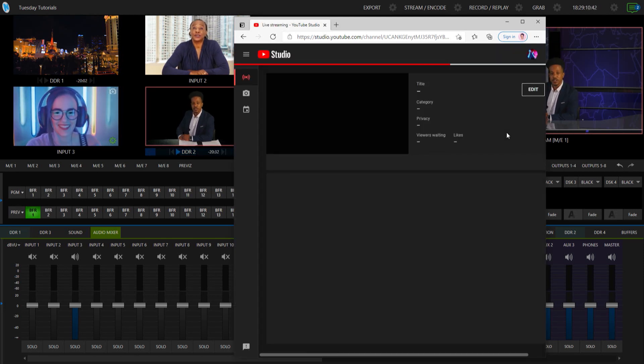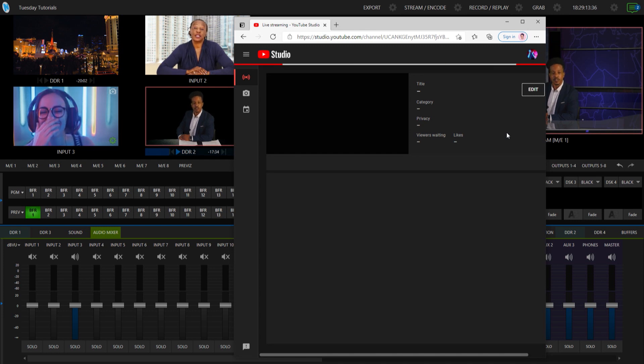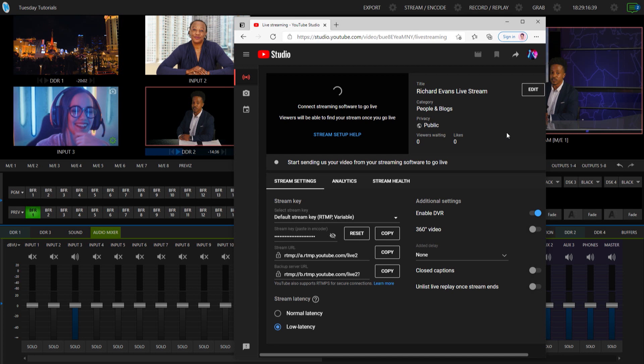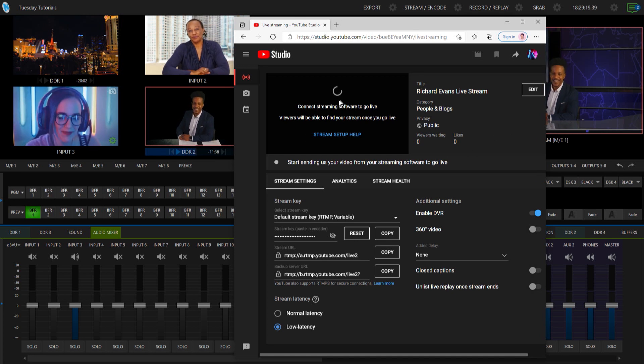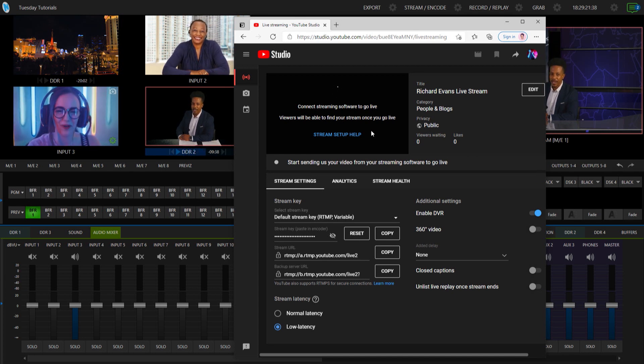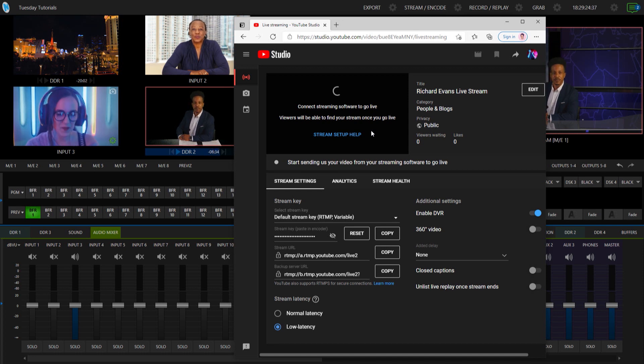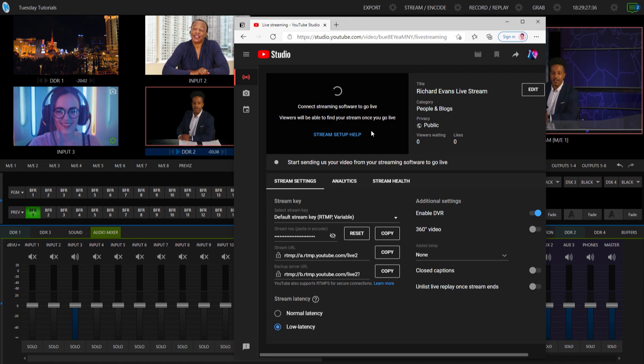Let YouTube Studio do its thing and load up all the information that we need. So basically right now YouTube is waiting for me to start sending a feed to it.